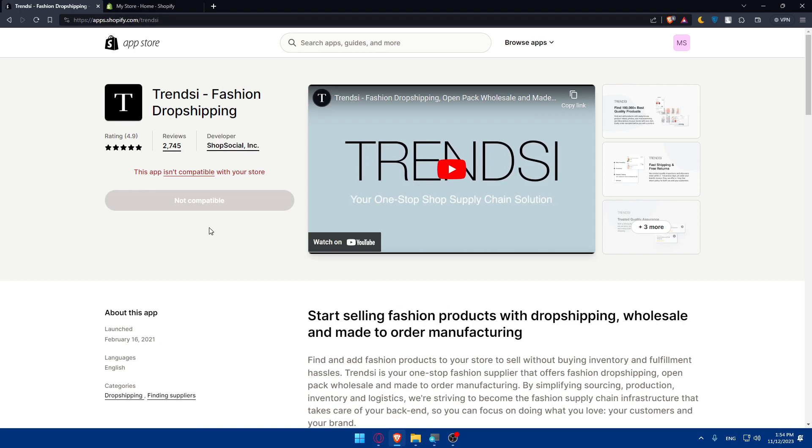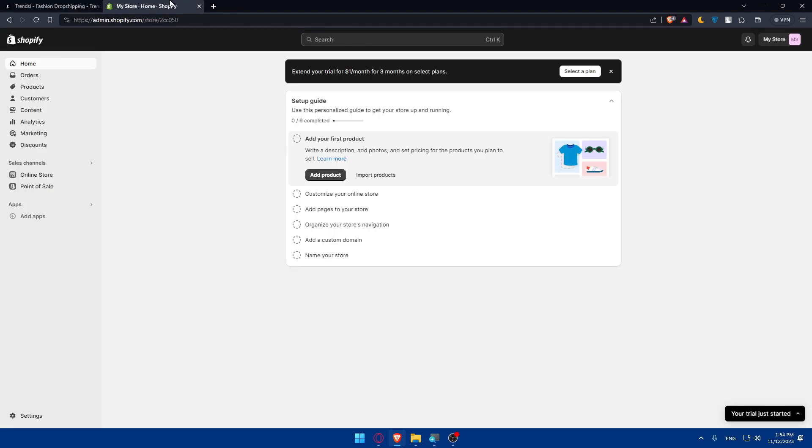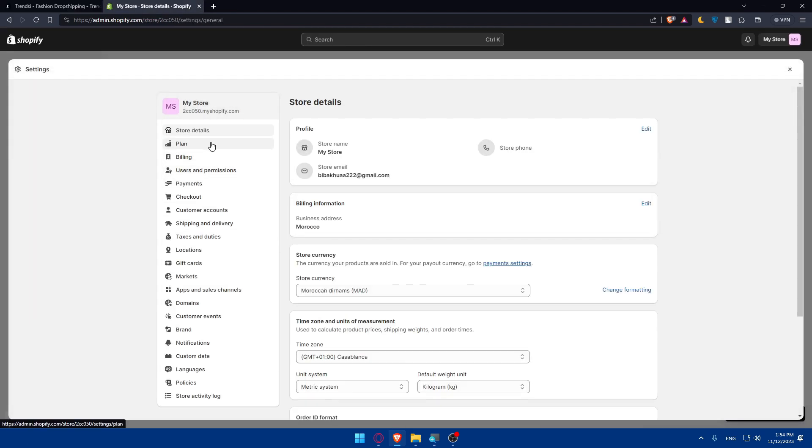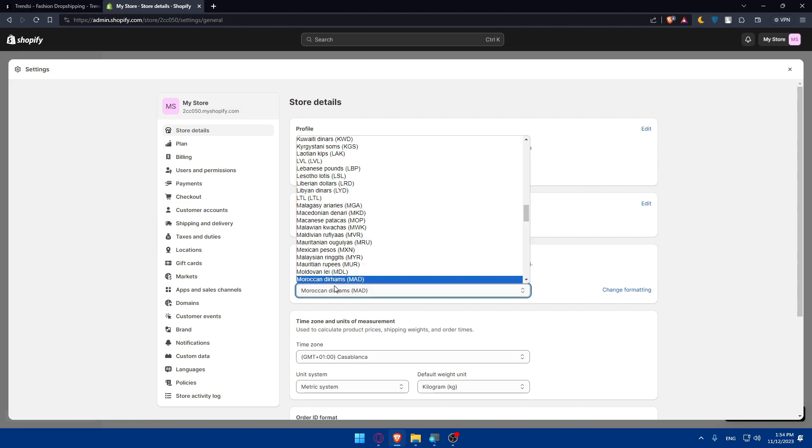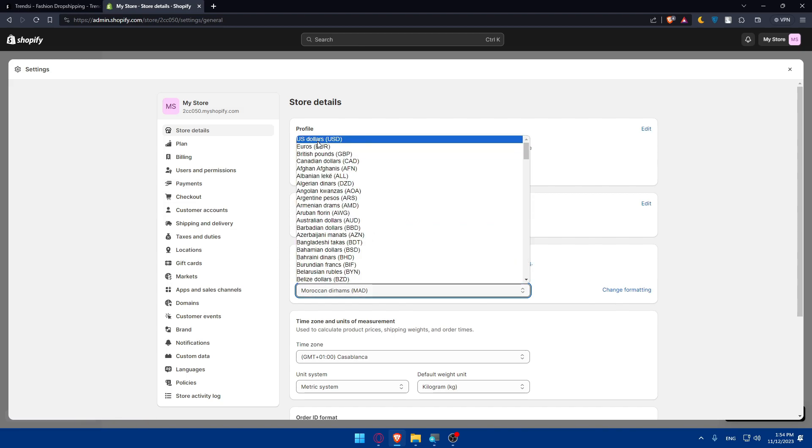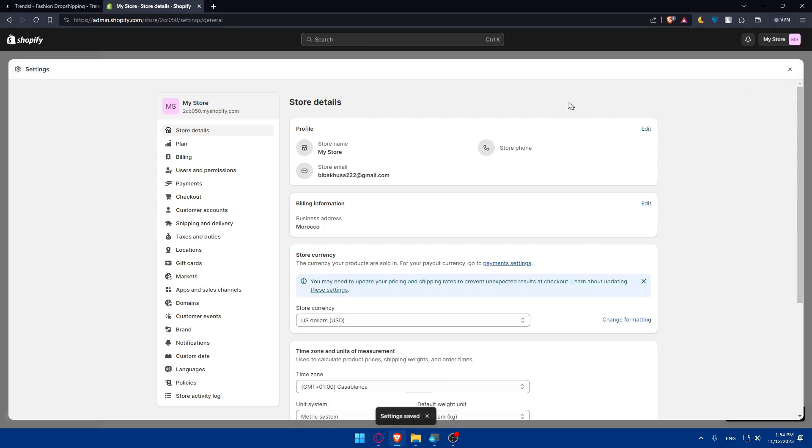And here we are. As you can see, this app isn't compatible with your store. Why? TrendZ fashion dropshipping is only compatible with stores that sell in USD. Let's go to your Shopify store settings. Here, under store currency, you can simply change that to USD. Click save.